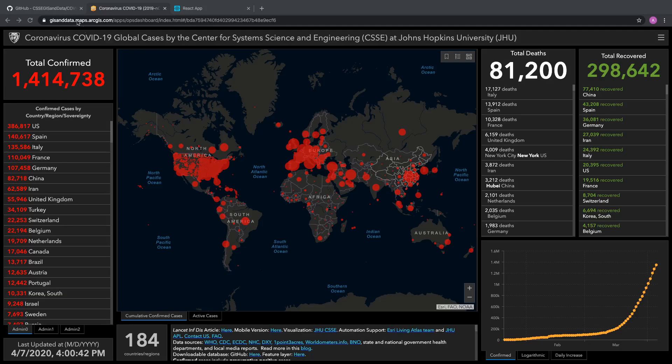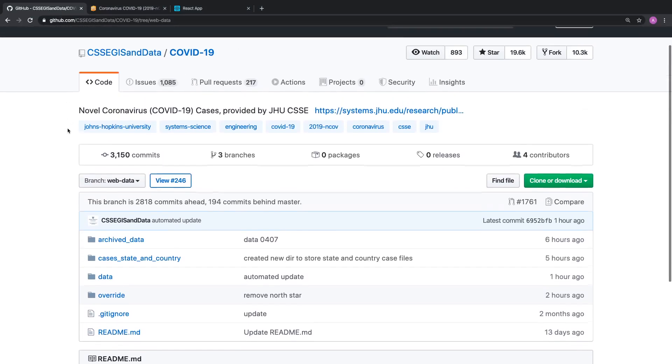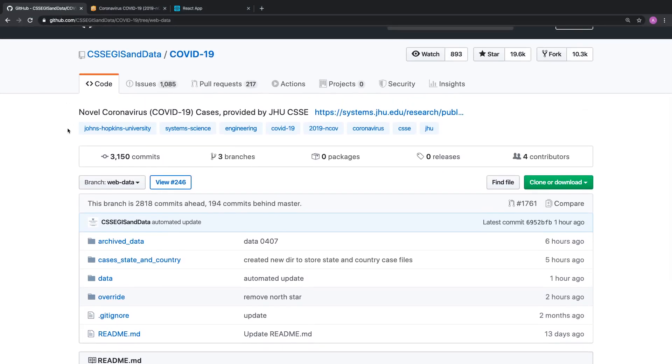That data actually is stored on GitHub. So GitHub, John Hopkins University has their own repository over here, and this data for the website is actually stored in CSV files, comma separated value. I'll show you what a comma separated value list looks like and how you could use that data to make your own website just like that.